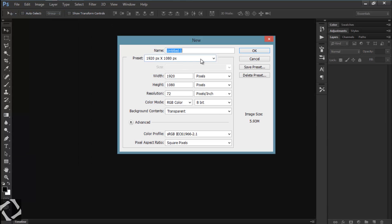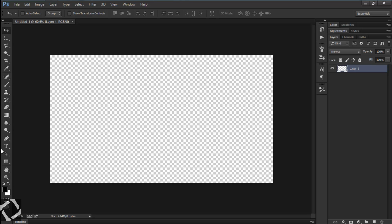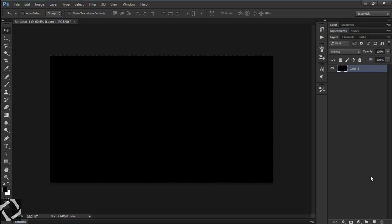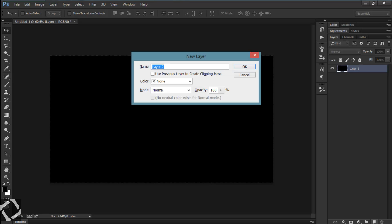First of all, go to File and create a new document. I want to choose 1280 by 720 and fill it with black. Then create a new layer by using the shortcut Ctrl+Shift+N, or clicking the layer icon.